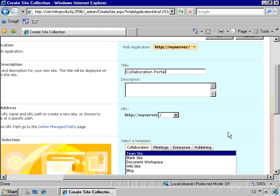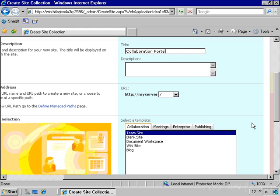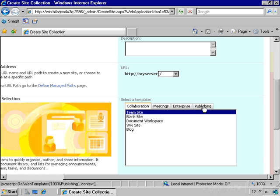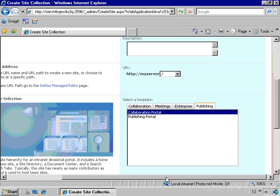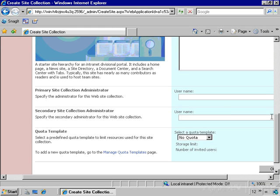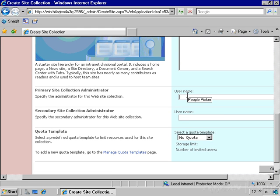And if we scroll down here to the template selection pane, we can see here under the publishing tab that there are two types of portals that we can create, the collaboration portal and the publishing portal. This is going to be a collaboration portal, and I'm going to go ahead and make my login account, which is administrator, the site collection owner.